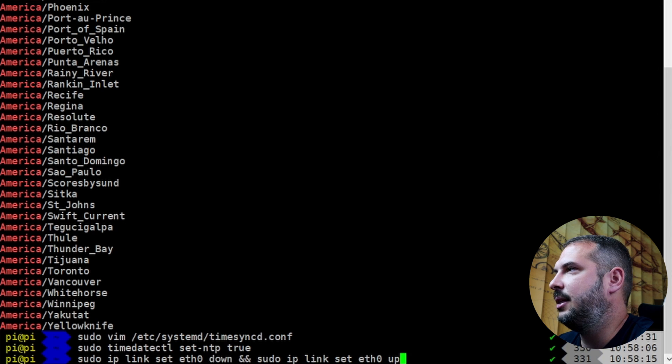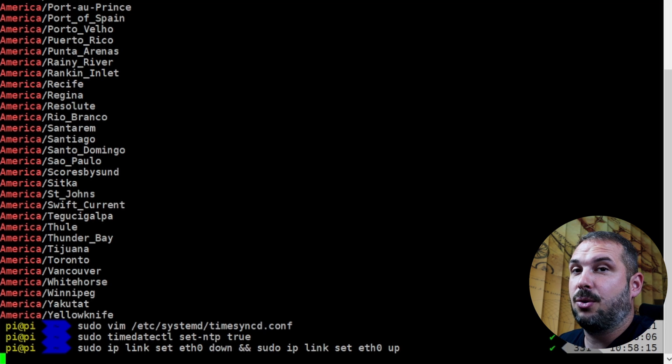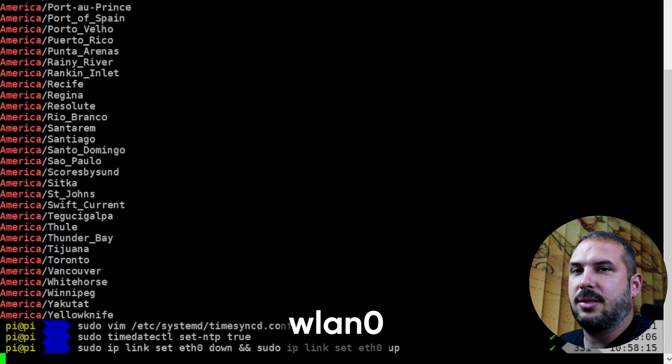One small hint at the end: time synchronization via NTP won't work if there's something wrong with your connection to the internet, which can happen for many reasons — power outage, fiddling with your Raspberry Pi. Just check if your internet connection works fine and if DNS is translating IP addresses correctly. If it doesn't, you can restart your network interface like this: sudo ip link set eth0 down && sudo ip link set eth0 up. eth0 is your wired interface; if you're using Wi-Fi, just use wlan0 instead.